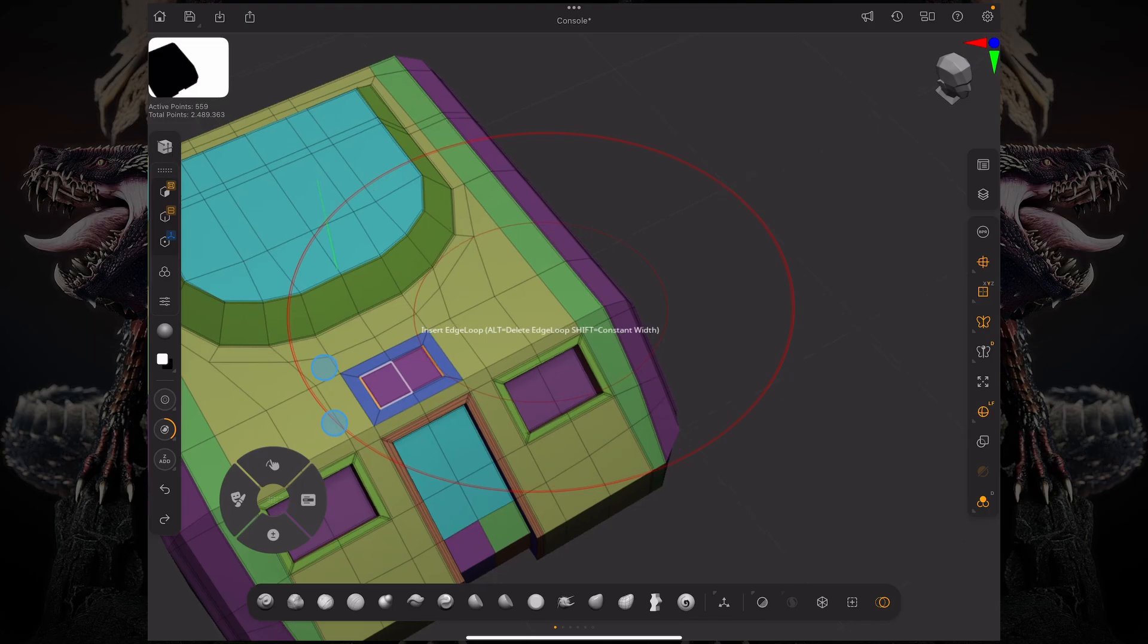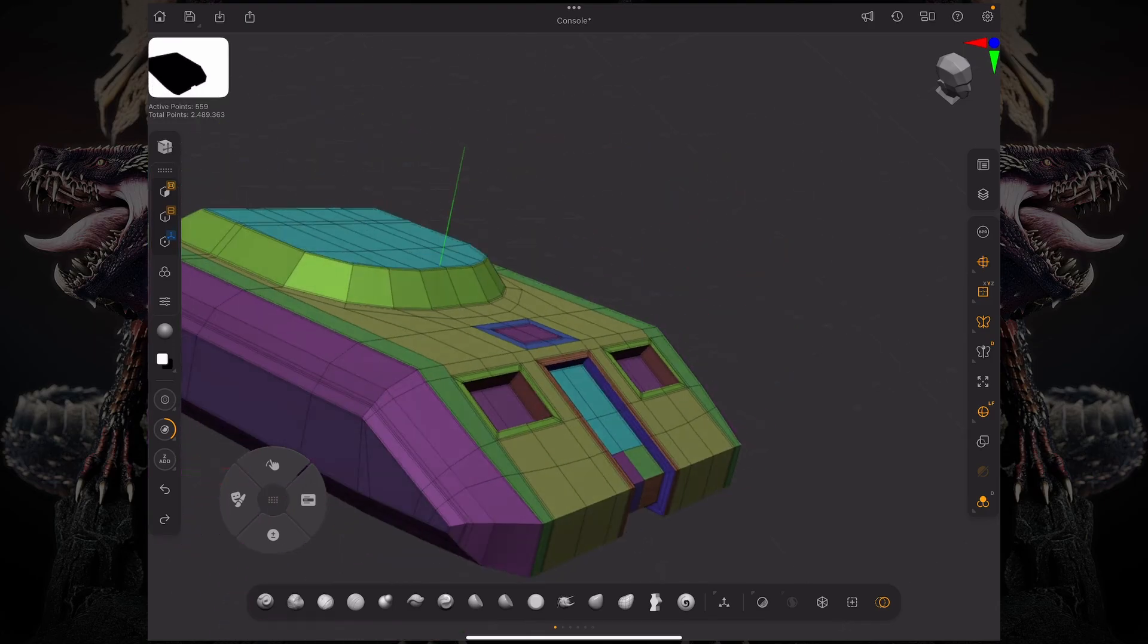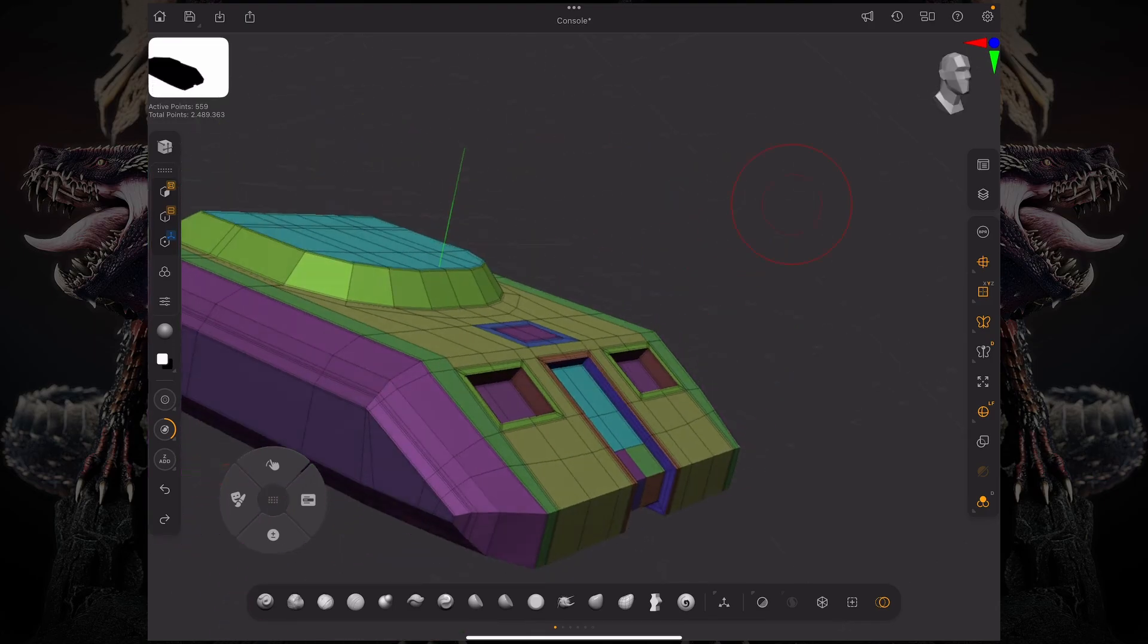So these were a few updates to the ZModeler brush. I hope you enjoyed this video. Thank you so much for watching and I'll see you in the next one.